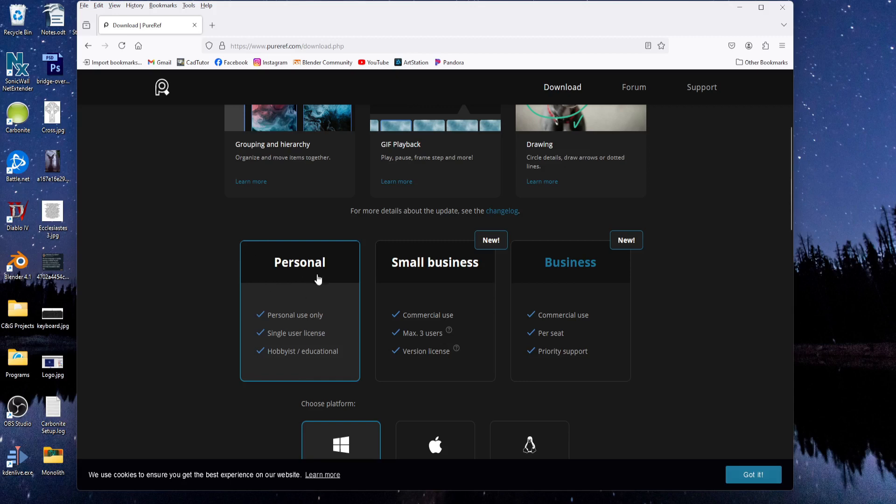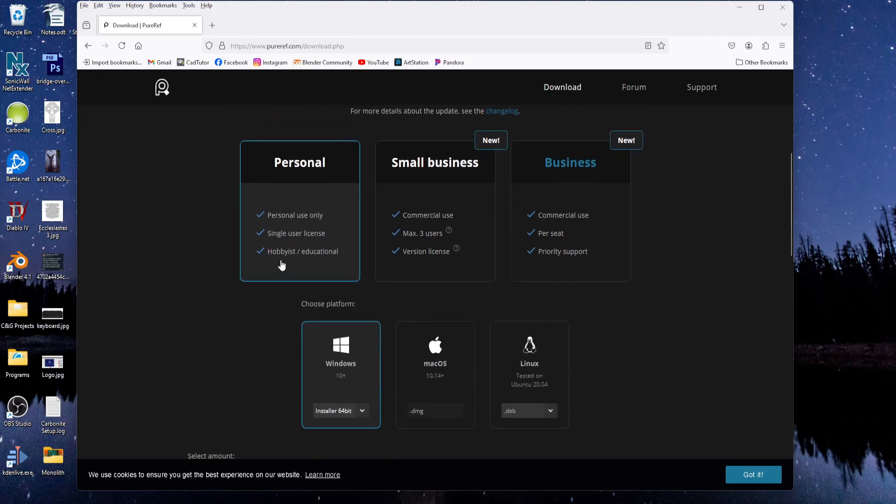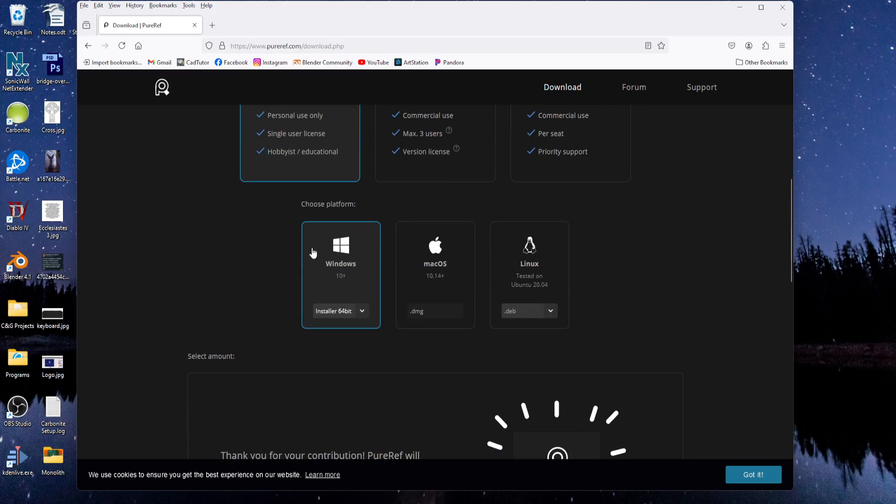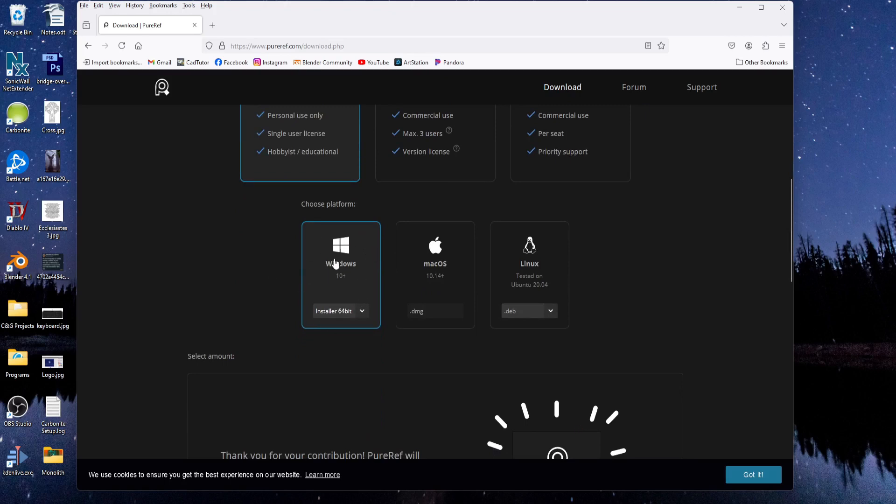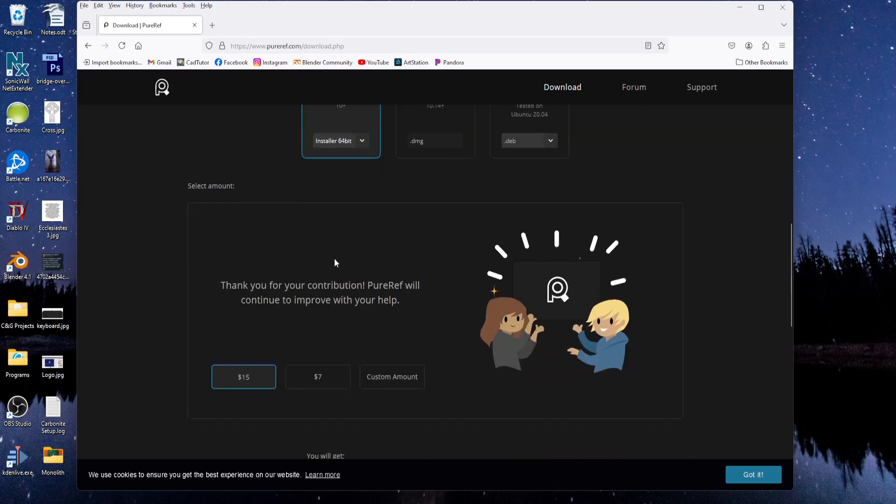Most people are probably going to use the personal version, I would imagine. Then choose your platform, and then come down here and decide how much you want to contribute. You can do 15 or 7,